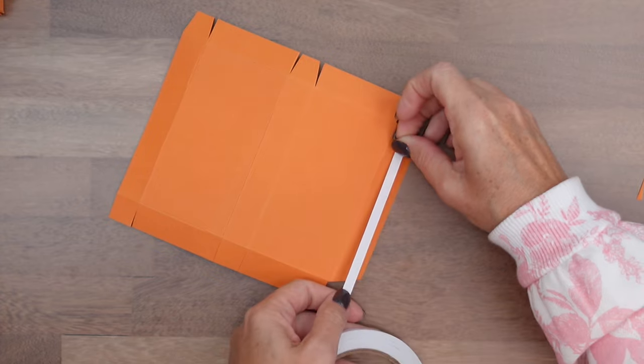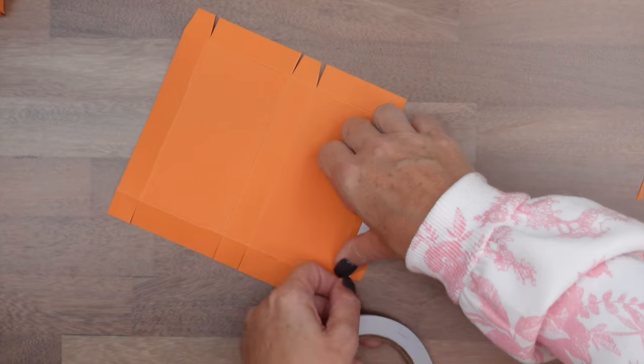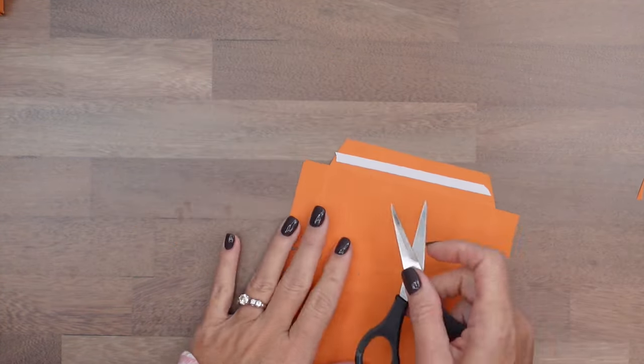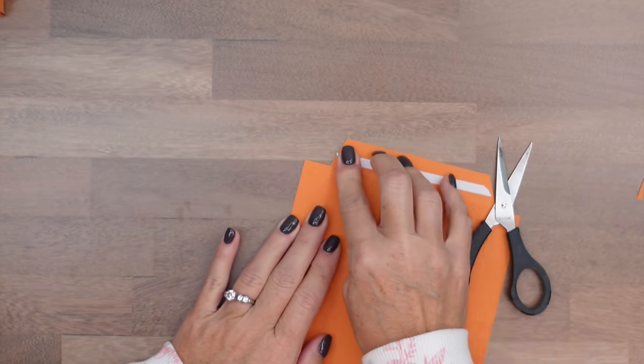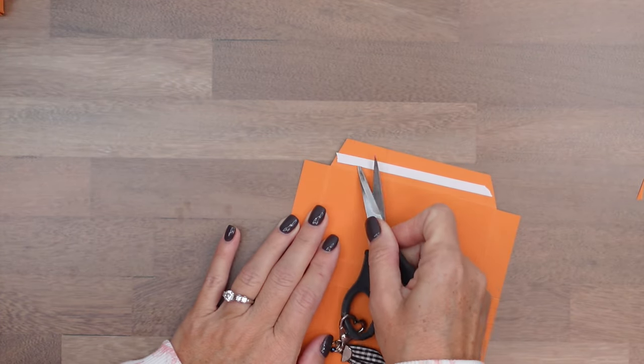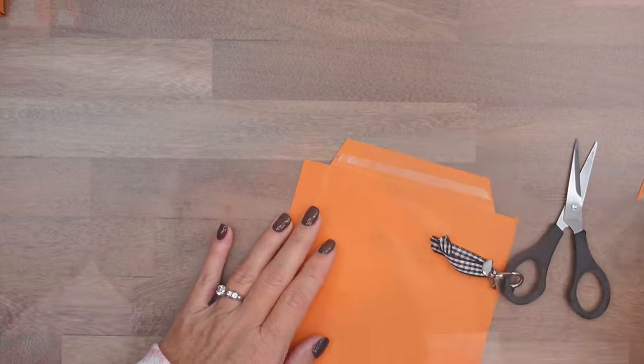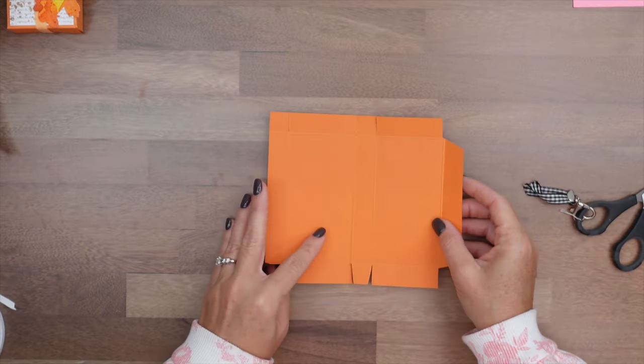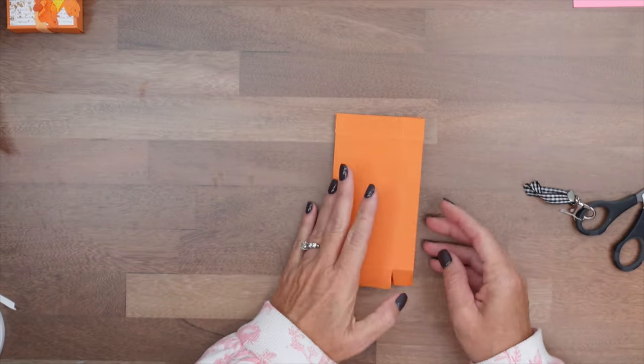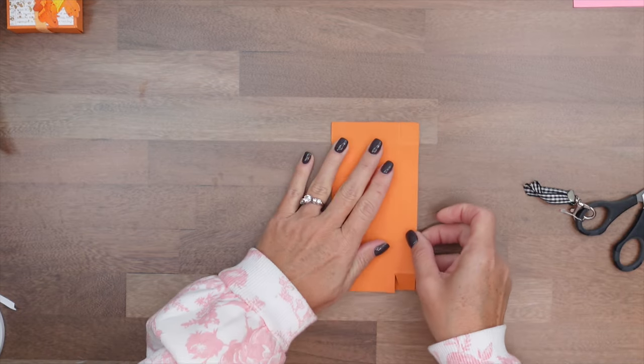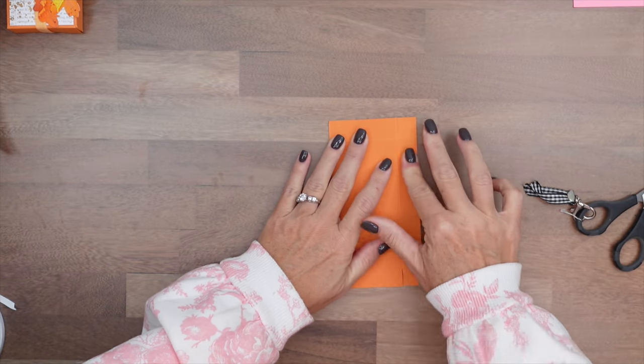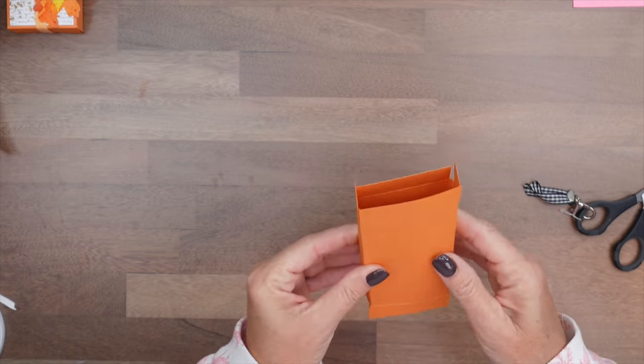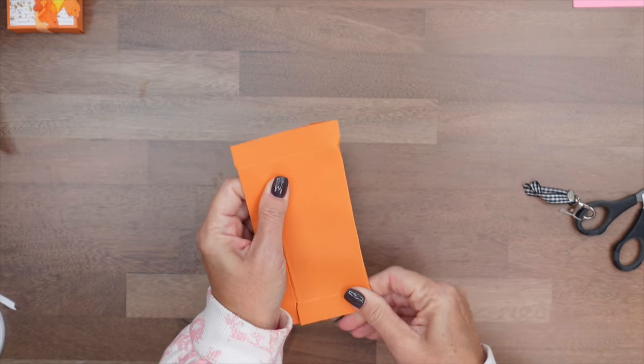Now on this tab right here, we're just going to add some tear and tape. Let's get that peeled off. Fold it over. And you should be able to fold that tab in and fold that over. Push this together. And then you've got your box.